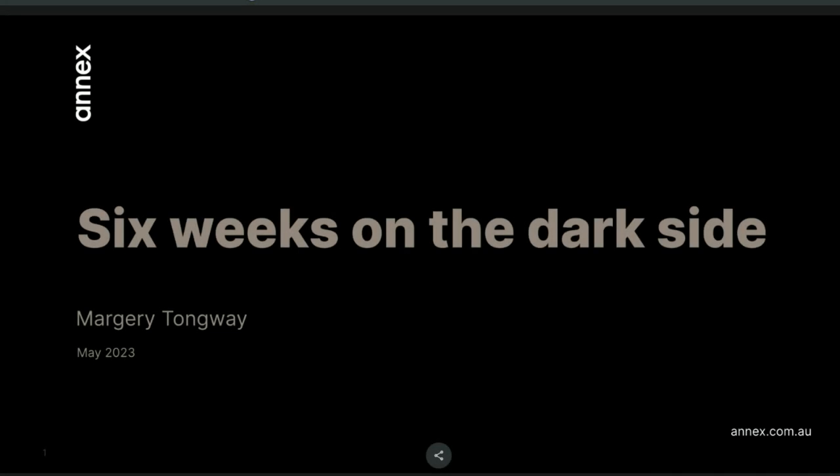Good morning everyone, and thank you for coming to my talk called Six Weeks on the Dark Side. My name is Marge.